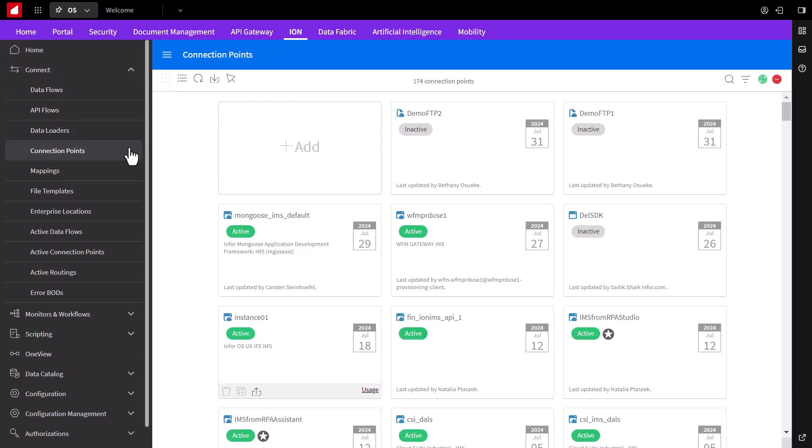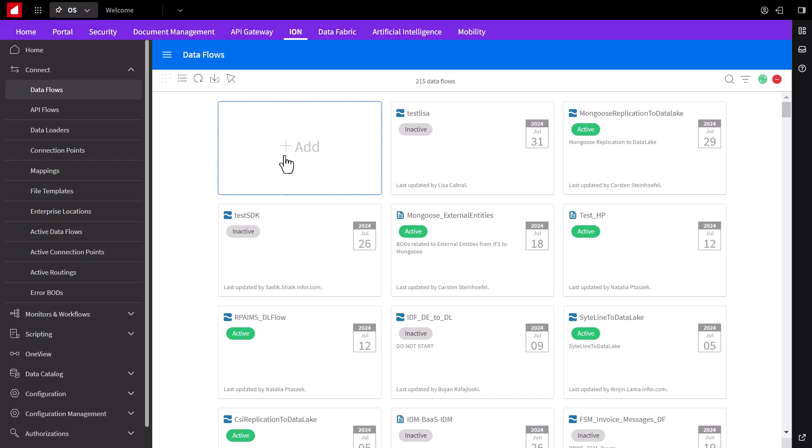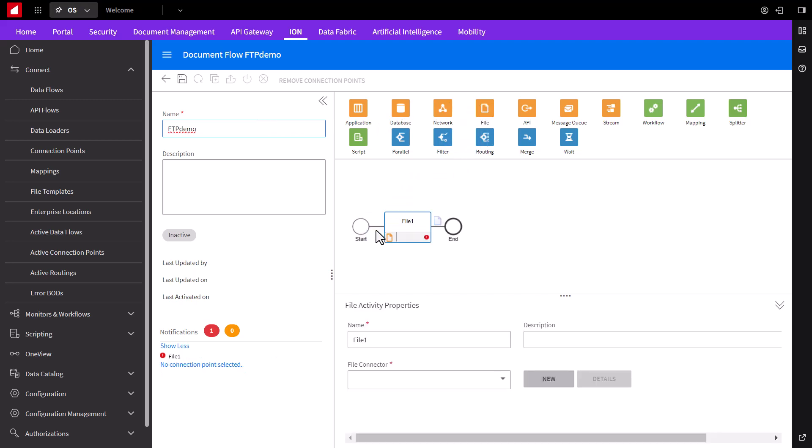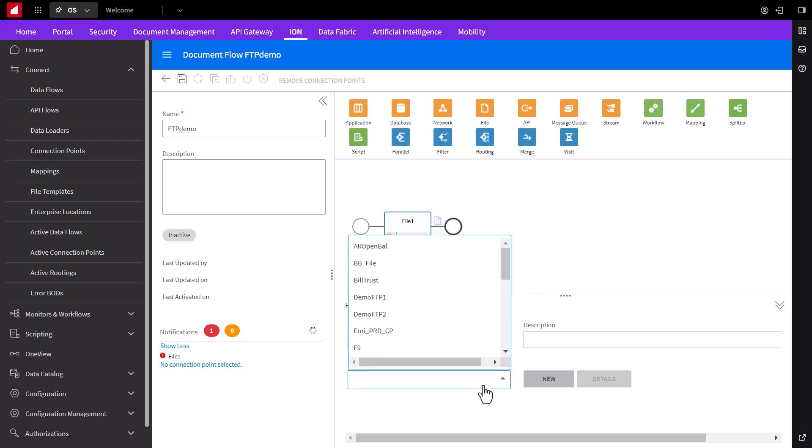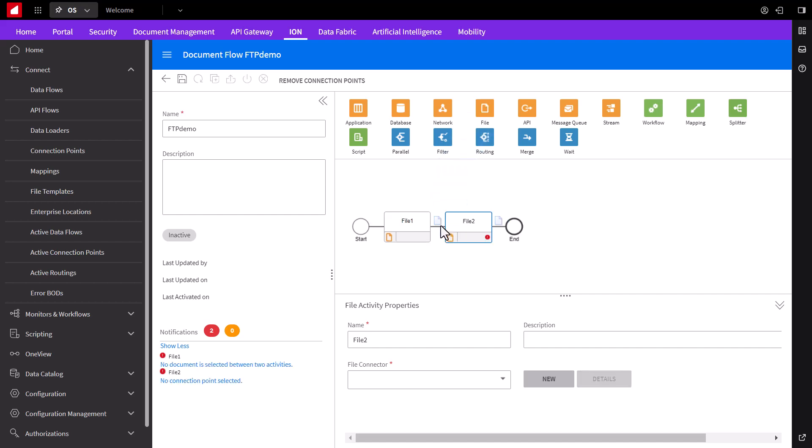And now we can see that they're both defined, but inactive because we haven't used them in a document flow yet. To do so, click on the data flows tab and choose add document flow. We'll provide a name and the document flow will define how data moves from system to system. So from the top, drag the file connector onto the model. From there, we'll provide the connector we want to use, which is to read from demo FTP1. Next, drag a second file connector onto the model and specify demo FTP2.